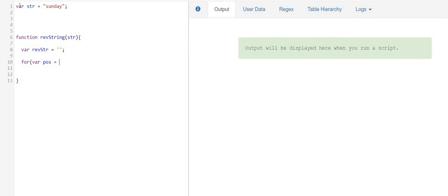So that means I have to start with position 5, and that is also string length minus 1. So I'm going to do the same over here: string length minus 1.